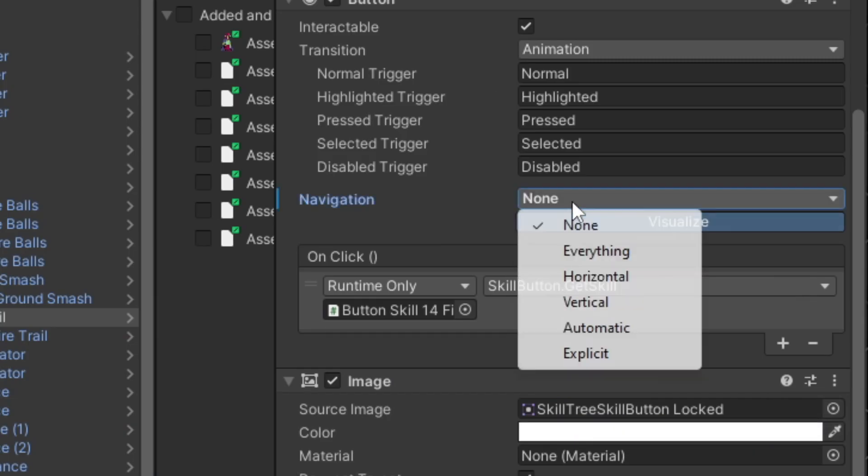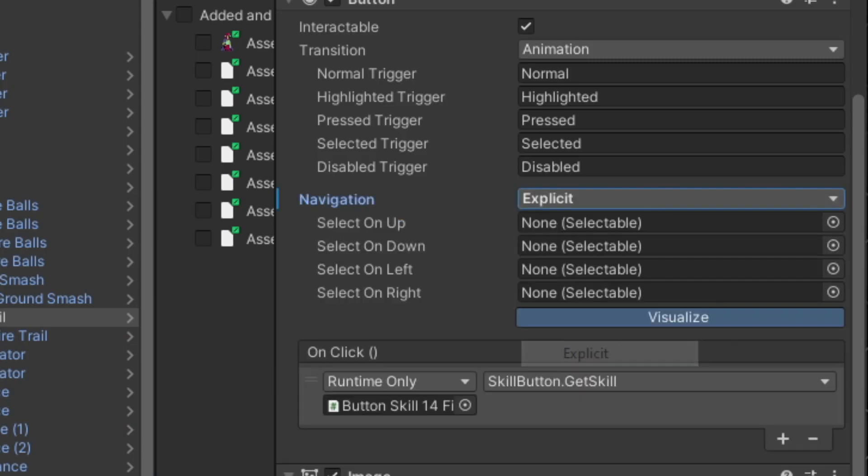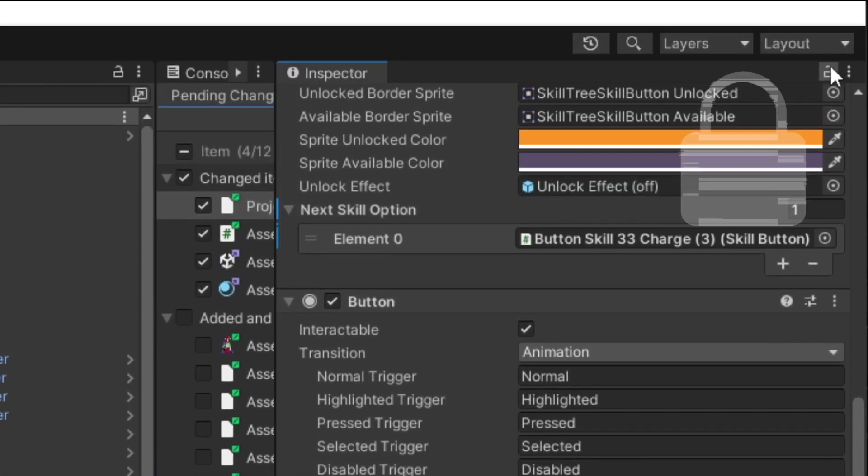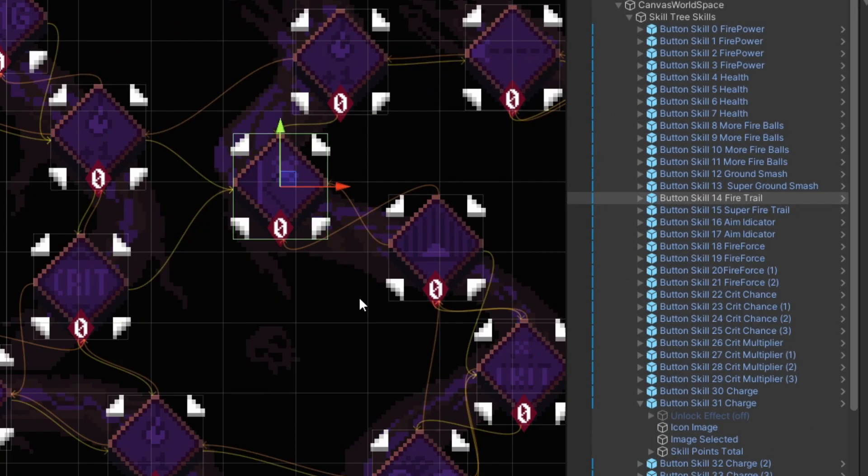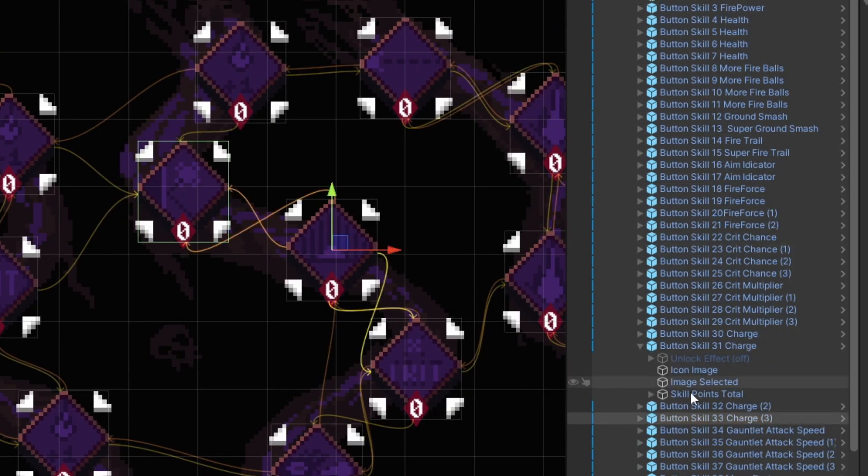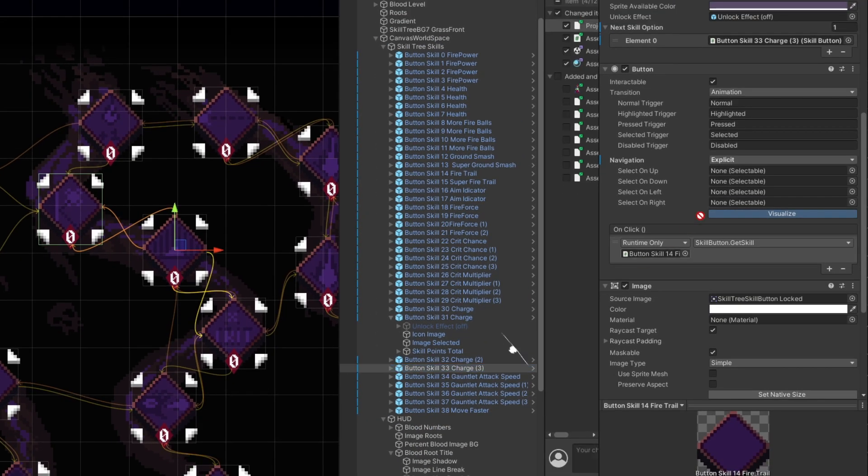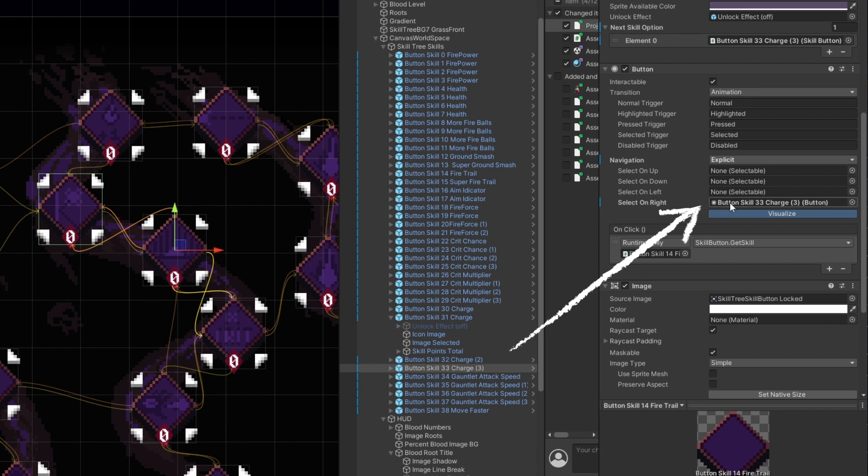So change it to none, then explicit lock the button you're on. So that way you can click on the other game object buttons and drag them into the navigation locations you want.